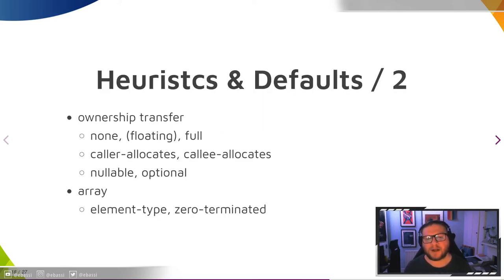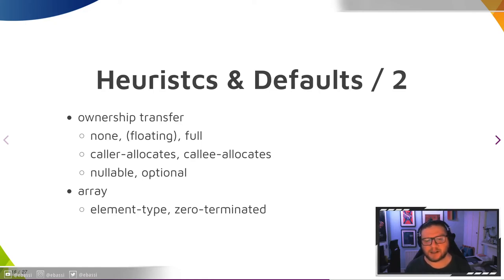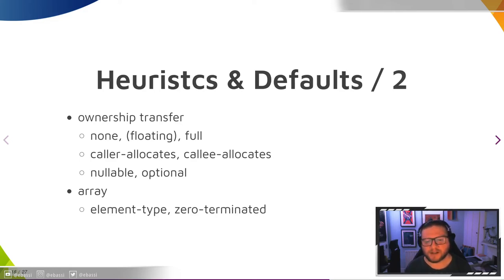Ownership transfer is probably the most important part of the introspection data. Without it, we either get leaks or we get crashes, because the C type system, such as it is, does not tell you anything about the lifetime of a type or the semantics of moving pointers around. It's all just memory addresses.